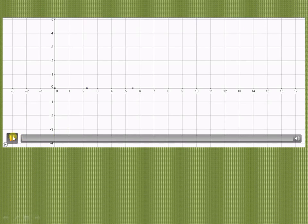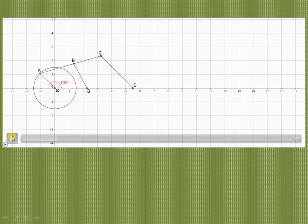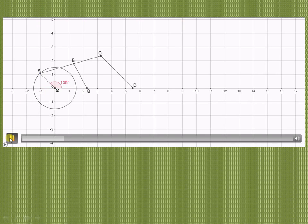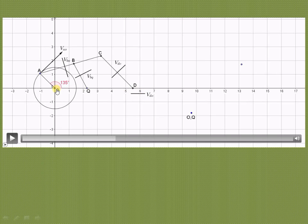Using the space diagram scale of 1 cm = 100 mm, we have drawn the space diagram: OA = 1.5 cm, AC = 4.5 cm, and so on. The crank rotates clockwise, so velocity of A with respect to O is perpendicular to OA in that direction. Velocity of B with respect to A is perpendicular to AB. Velocity of B with respect to Q is perpendicular to QB. Velocity of D with respect to C is perpendicular to link CD.